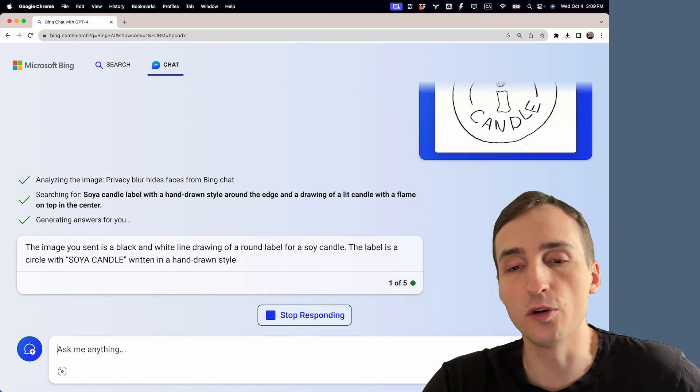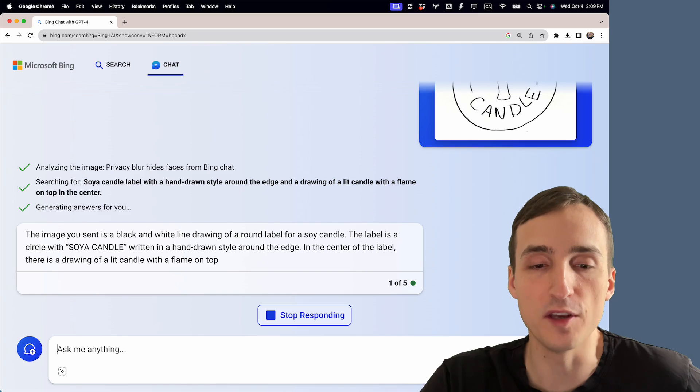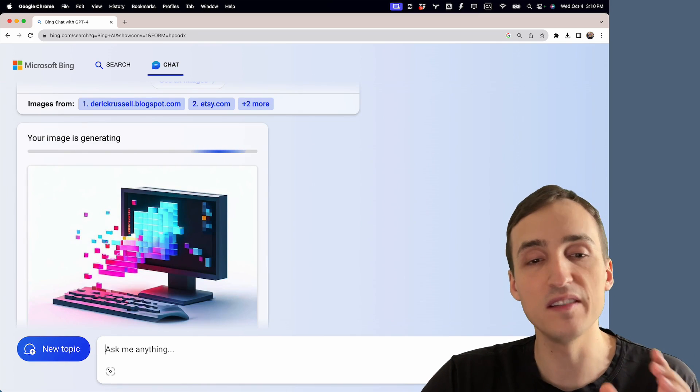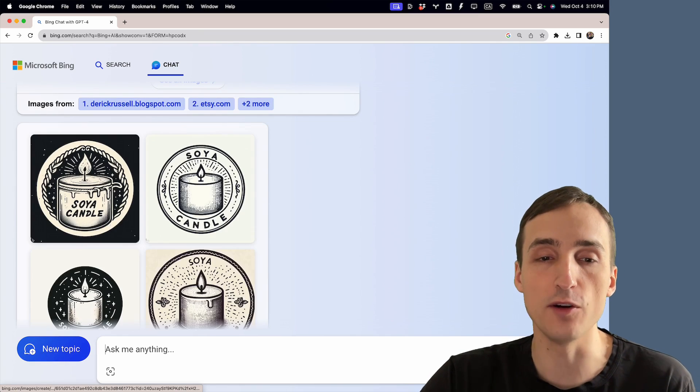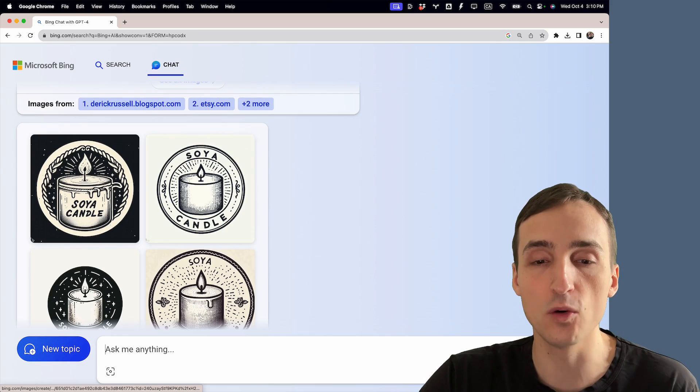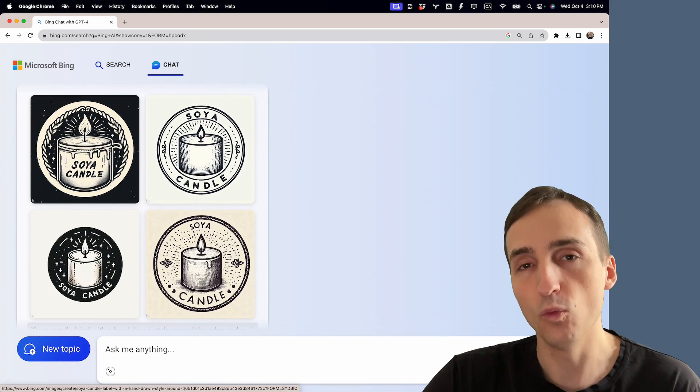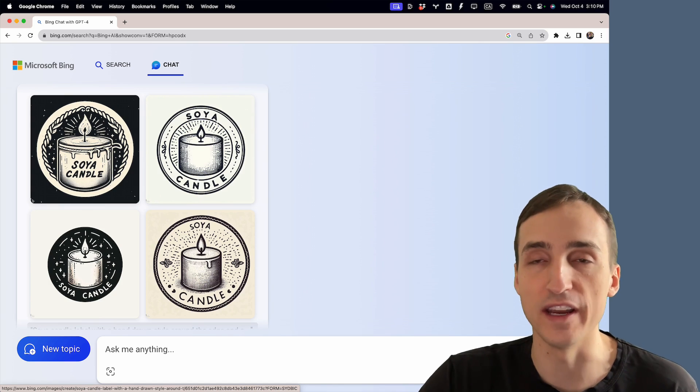And there you go, you get a nice description of the sketch. If you scroll, you can see that it is already generating logo designs based on the sketch without even having to ask for it.